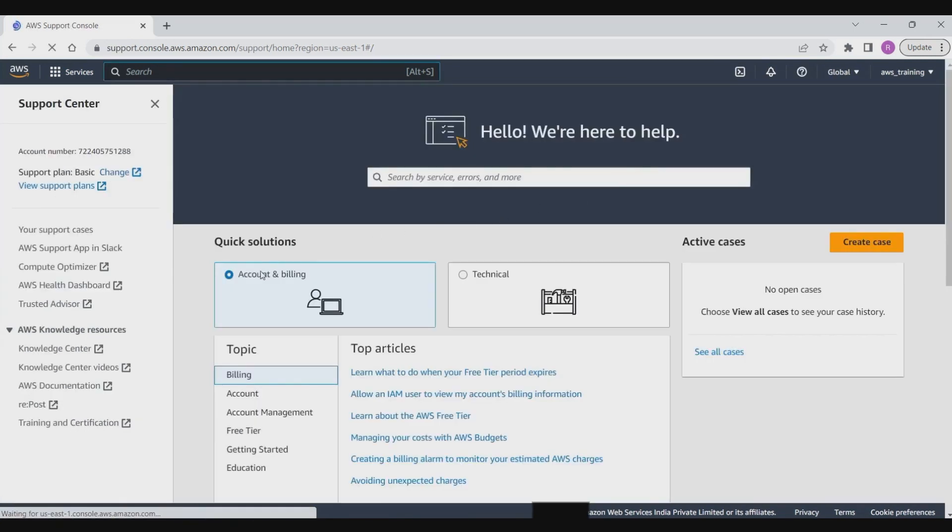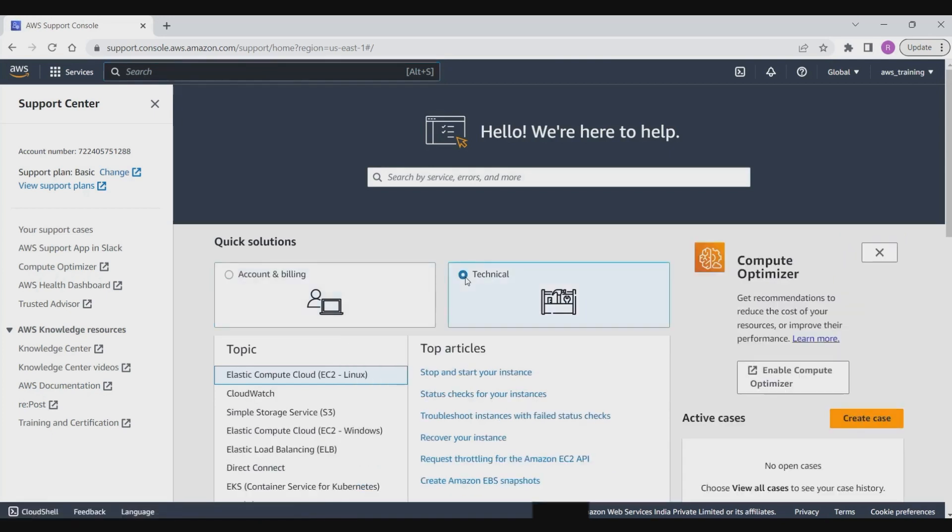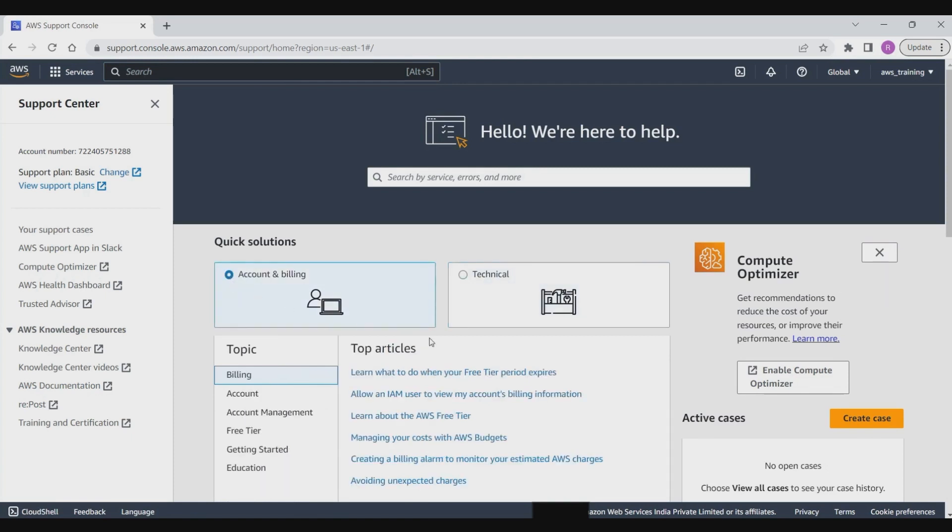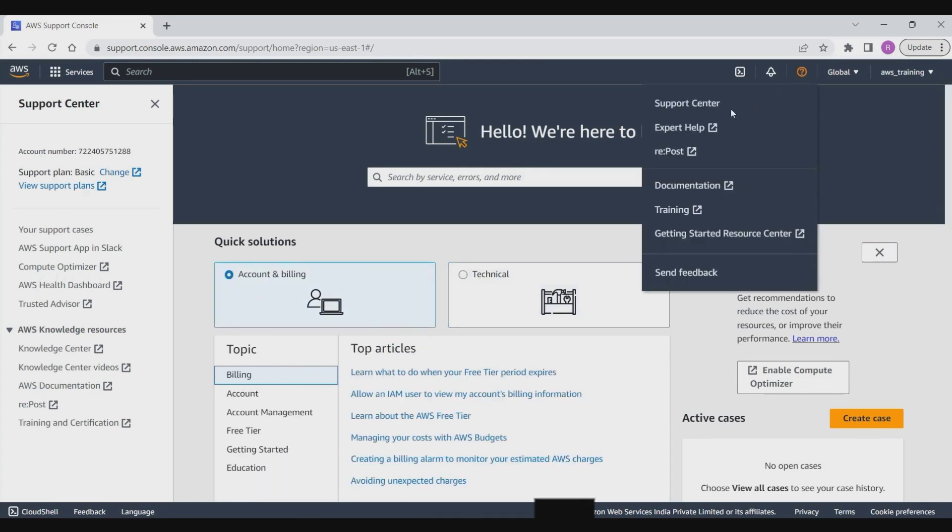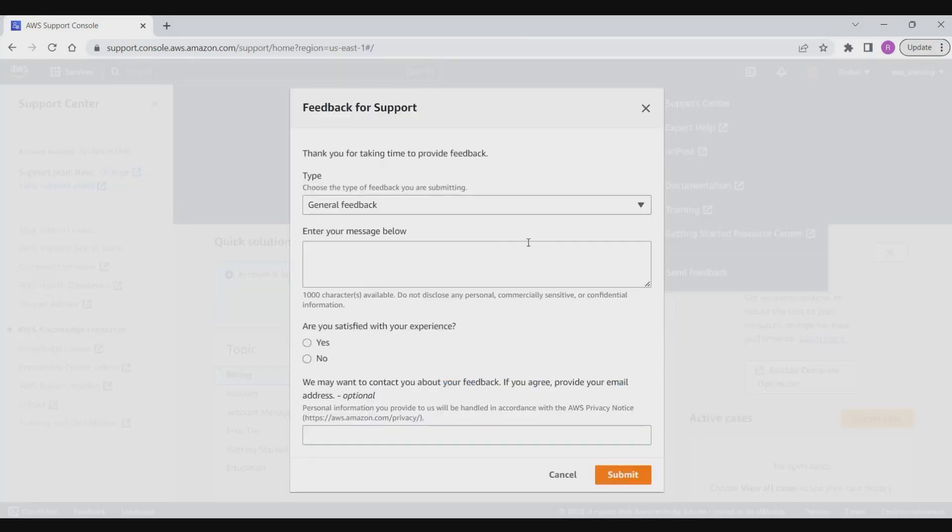Under the support menu you have the support center where customers can submit a support case by providing details about their issue or question and AWS support staff will respond with guidance or assistance. Links such as expert help, repost, documentation, and training can be used to find answers to customer questions. Through contact us links, customers can contact AWS support staff directly via phone, email, or chat for urgent or complex issues. You can also provide your feedback through the feedback link.